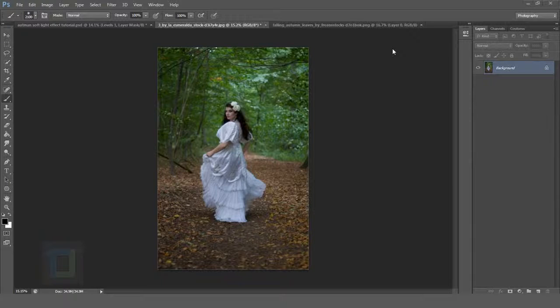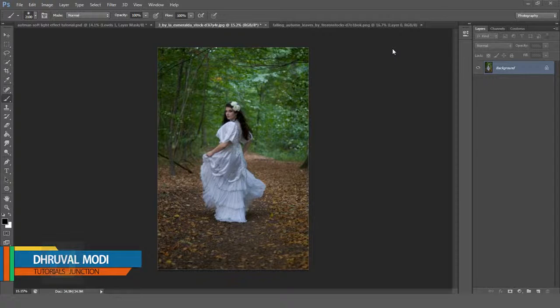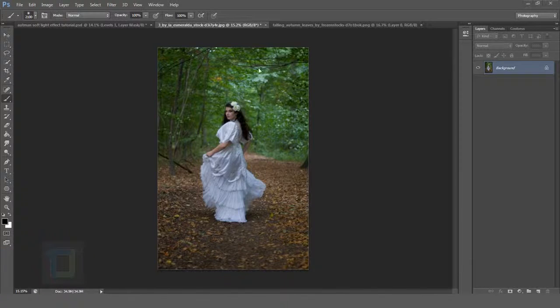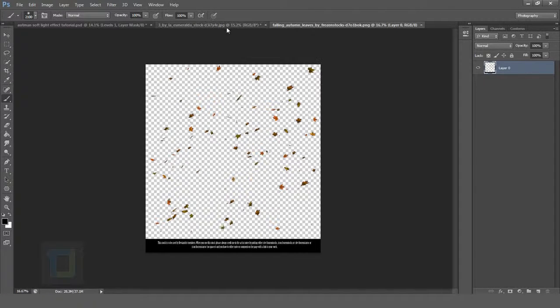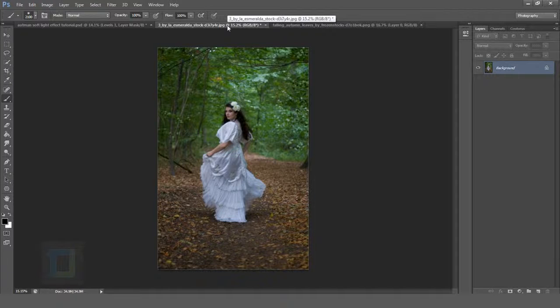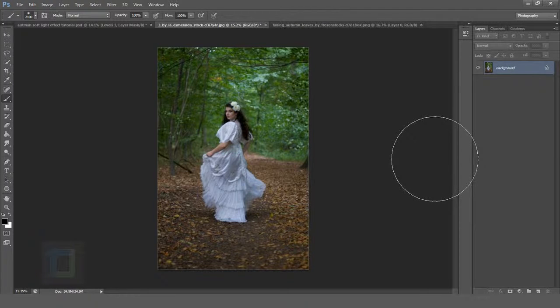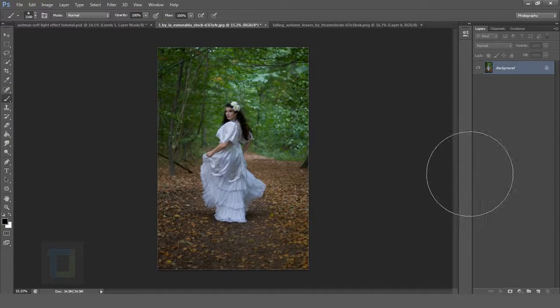Hey what's up guys, Druel here. Before we start the video let me tell you I'm going to use this image and this leaves image from deviantart.com. If you want to use the same images the download link is in the description. To successfully create this effect make sure your image has enough green leaves in the background.